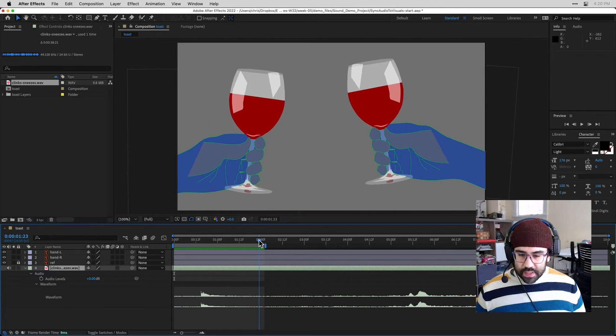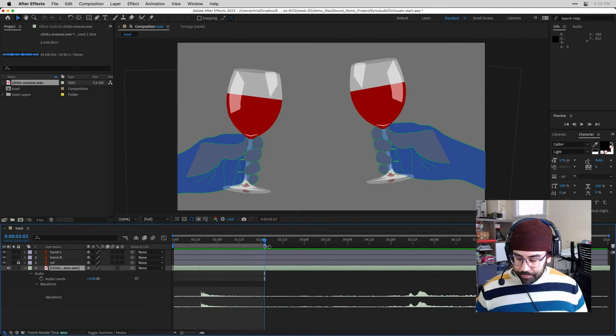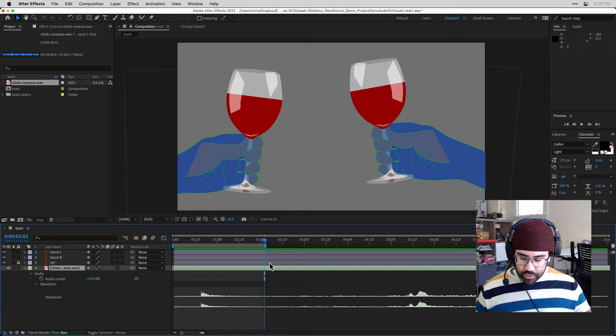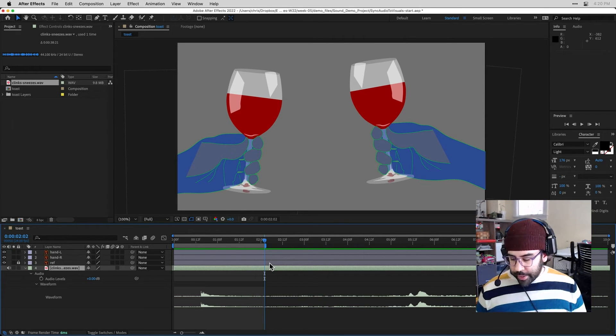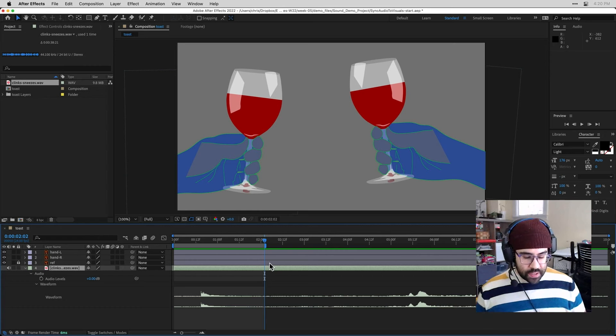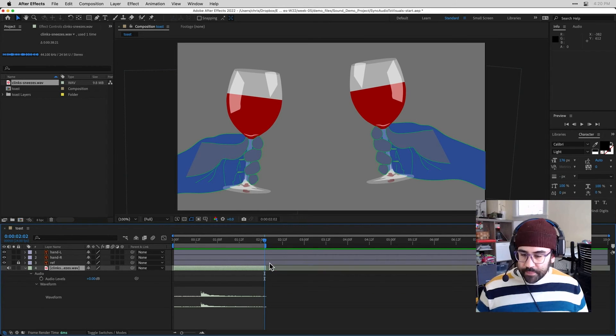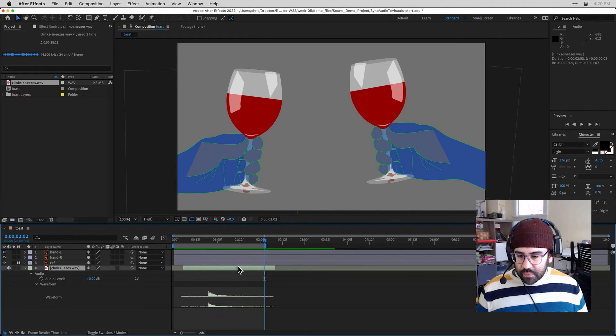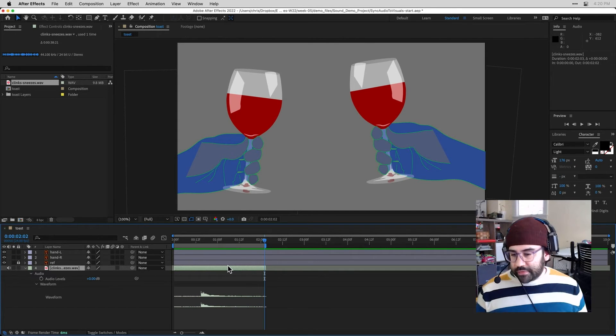And I'll do the same thing at the end of my work area to trim off the right side. So I'll move my playhead to the end of the work area. This time on my keyboard, I'll hold down Alt or Option, and then hit the right bracket key. So now you can see I've got just this one sub part of my audio file isolated from the rest.